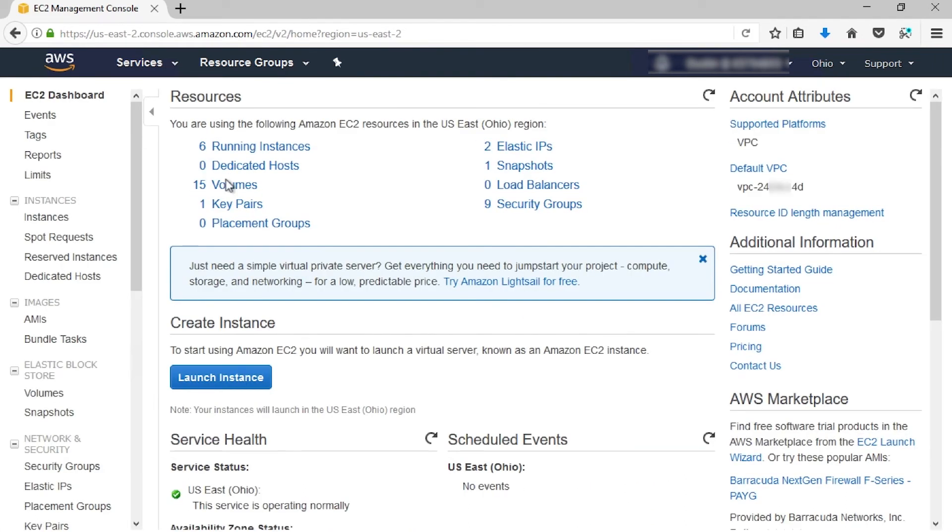We'll need to make sure that we have the correct region selected at the top right. We did create the snapshot in Ohio, so that's good. If you need to restore the snapshot to a volume in a different region, you can copy your snapshot to the new region, and then restore it to a volume in that region. For now, we're just going to create a volume in this region.